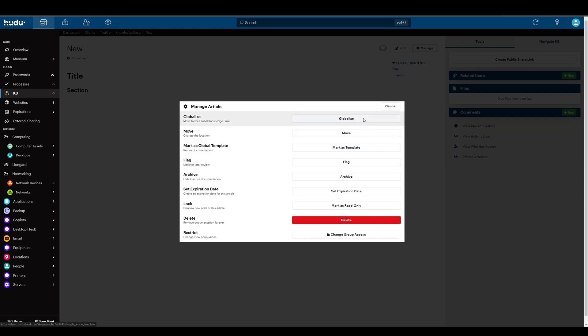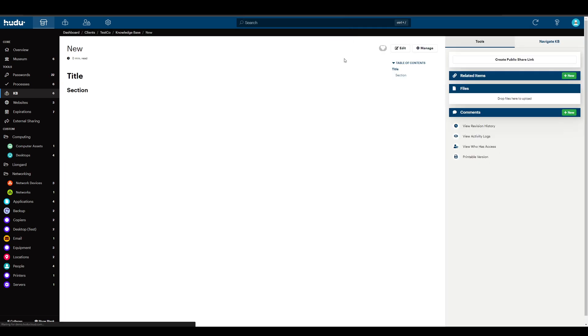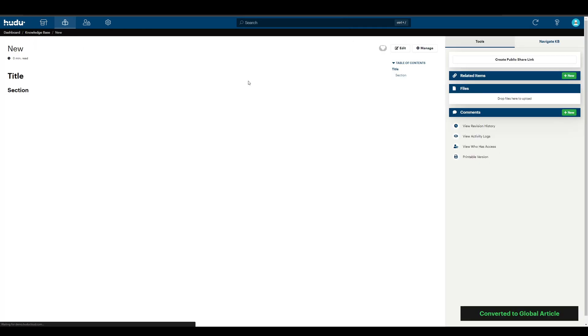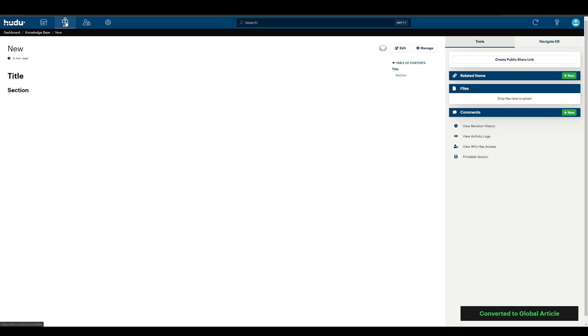If I decide to globalize it because I feel that the information within this article is actually relevant to other companies, I can globalize. This will move it to my global KB section, right here at the top, which will always be accessible.